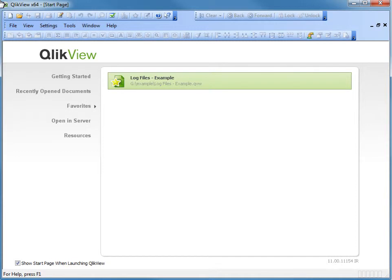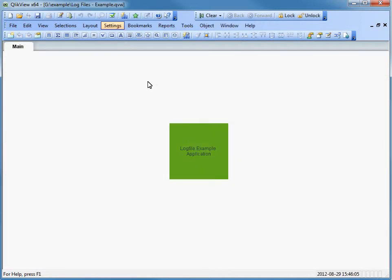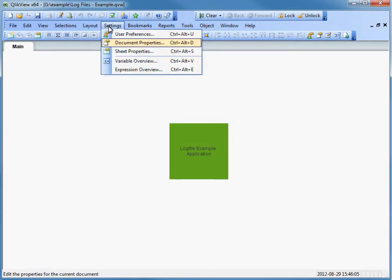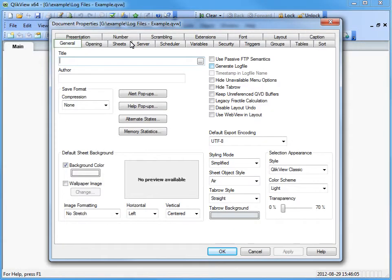Let's start by opening a QlikView application that you want to turn logging on. Navigate to the document properties. Under the General tab, the logging can be enabled or disabled by checking or unchecking the option called Generate Log File.